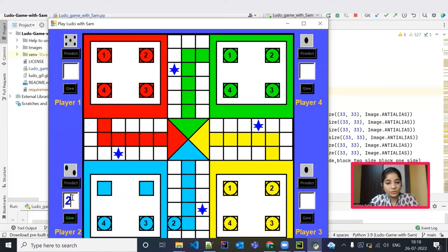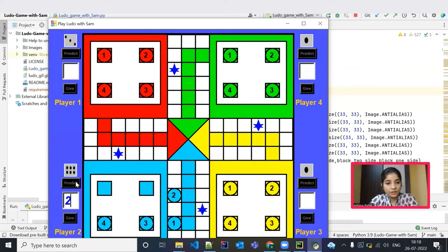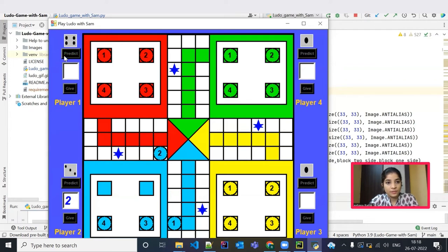We got 2. Let me move the second coin. It has forwarded to the second position. Now the player 1's turn. Player 2 again. Let me simply move the second coin. Player 1.